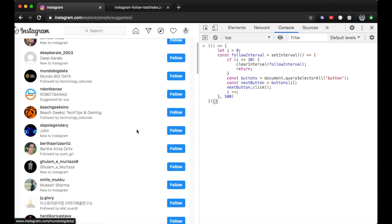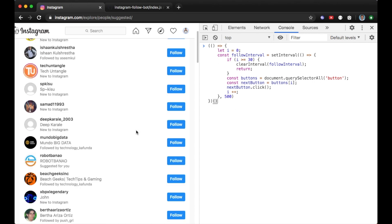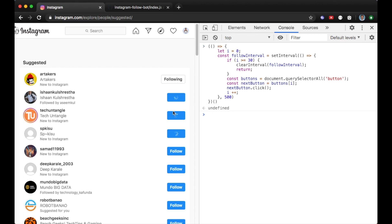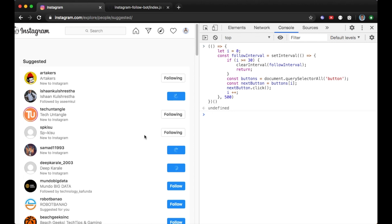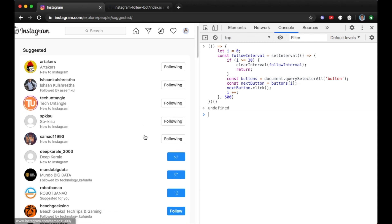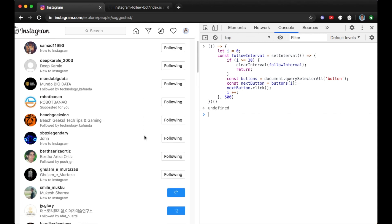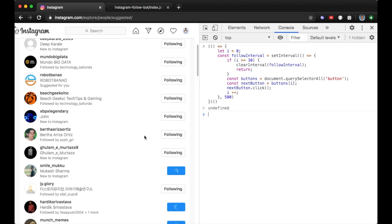Let's see what this script does on the suggested list — I want to follow people so they can follow me back. I will run it now — I'll click Enter and boom! You can see it's awesome — the script is following people automatically.